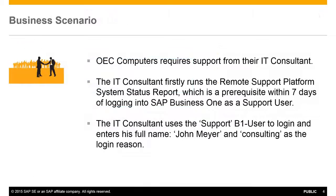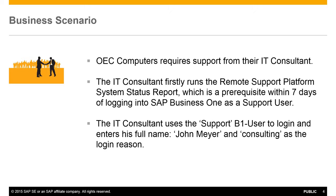A typical business scenario is when OEC Computers requires SAP Business One support from their resident IT consultant. The IT consultant firstly runs a remote support platform system status report, which is a prerequisite within seven days of logging into SAP Business One as a support user.